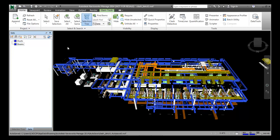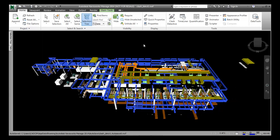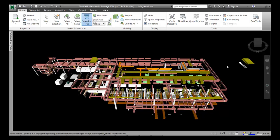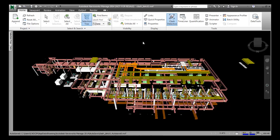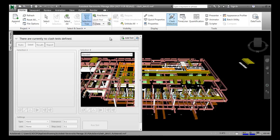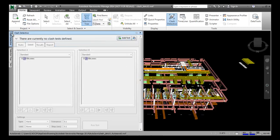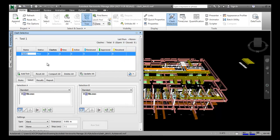Next is how to add a test and select test items. We are going to add a test in the Clash Detective window and then select the test items used for clash testing. Choose the Clash Detective tool from the Tools panel in the Home tab. Choose the Add Test button — a dialog box opens and a test named 'Test 1' is added. Rename Test 1 as 'Ducts versus Beams' and press Enter.